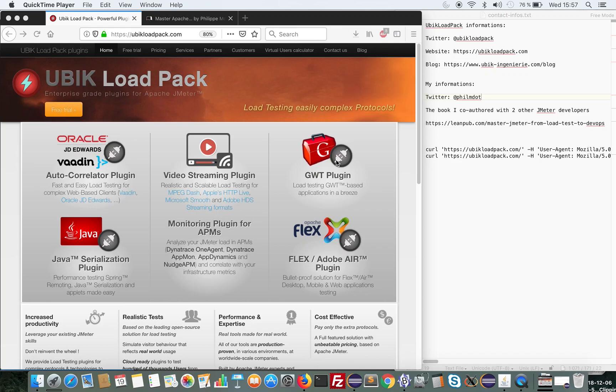I'm Philippe Mouawad. I'm lead developer of Ubik Load Pack and I'm also an Apache JMeter developer and member of the project management committee.